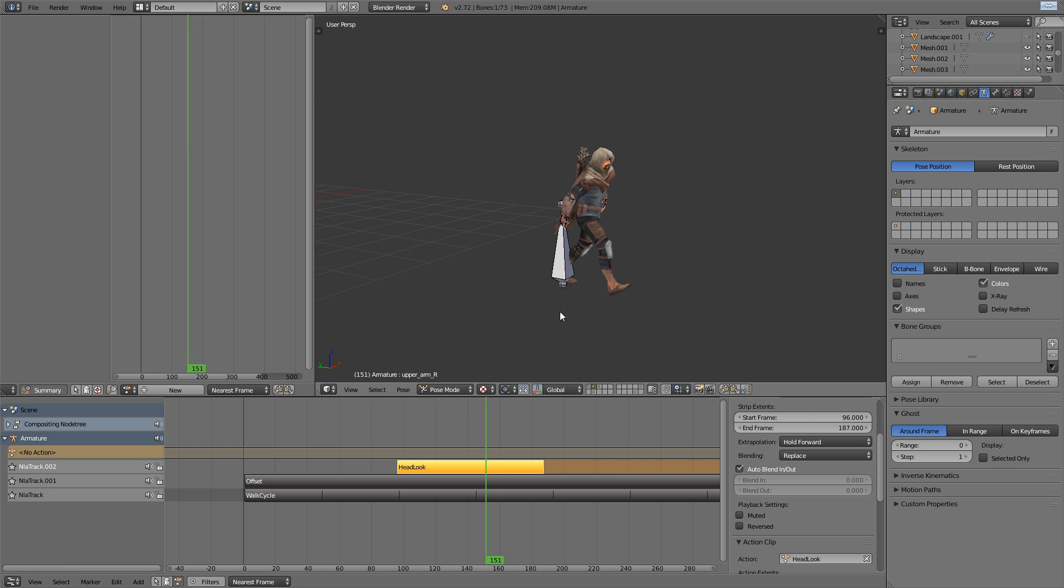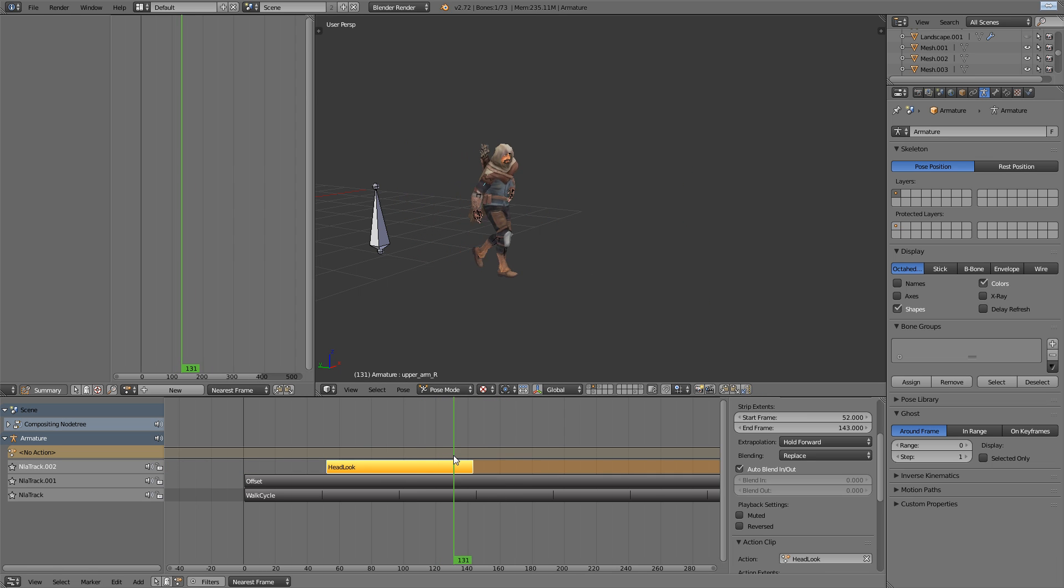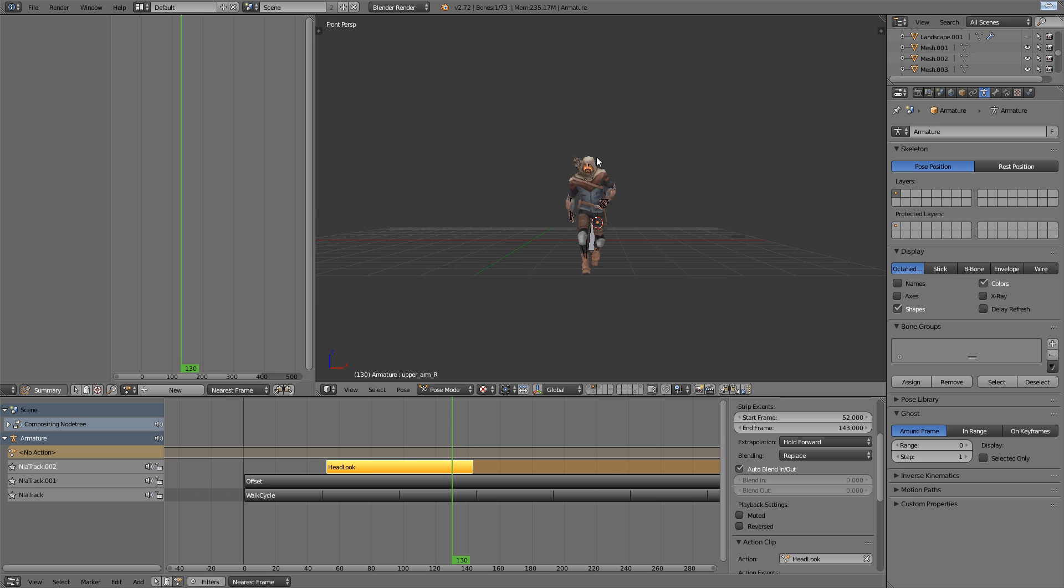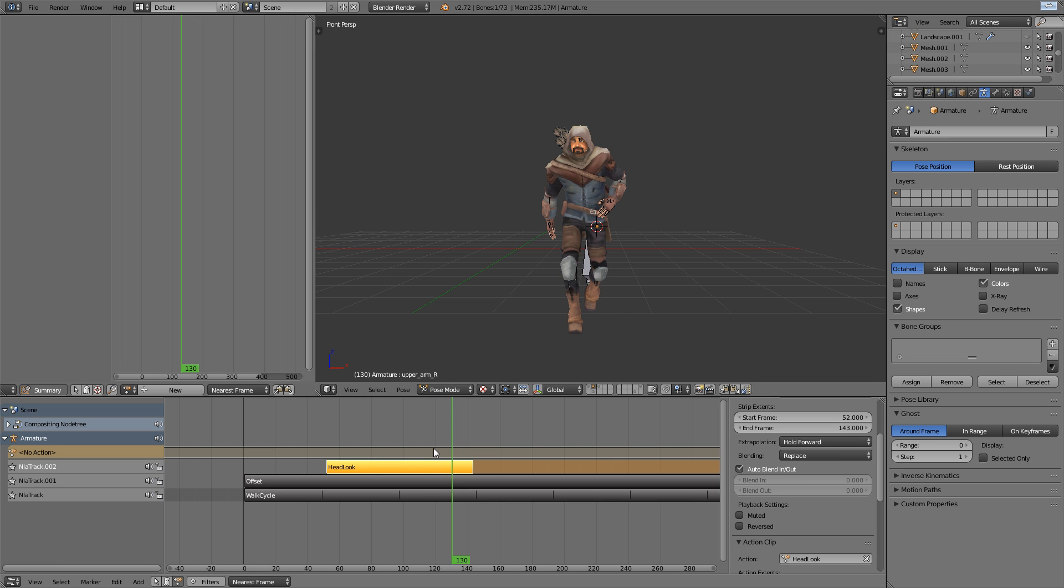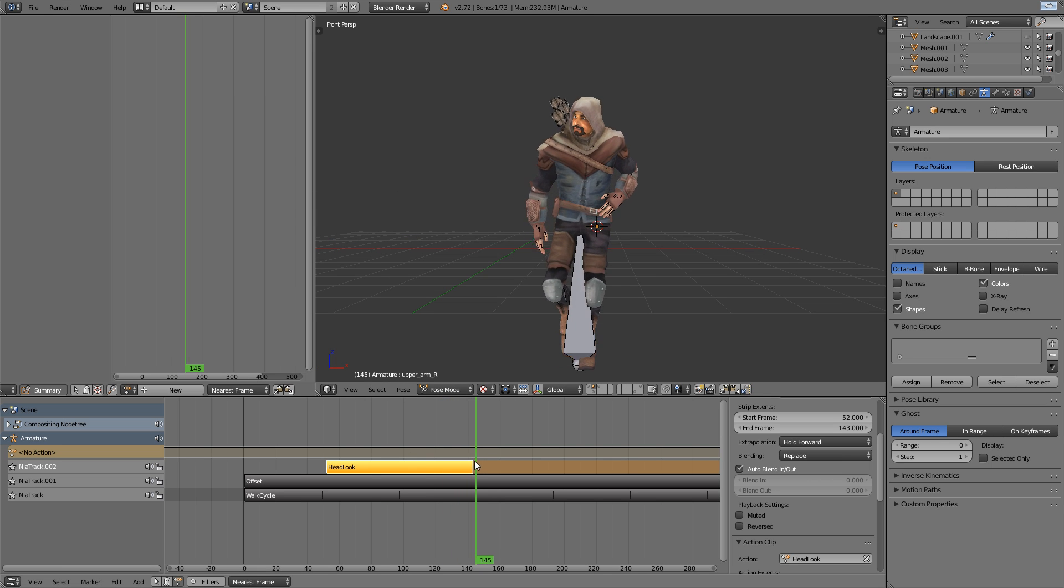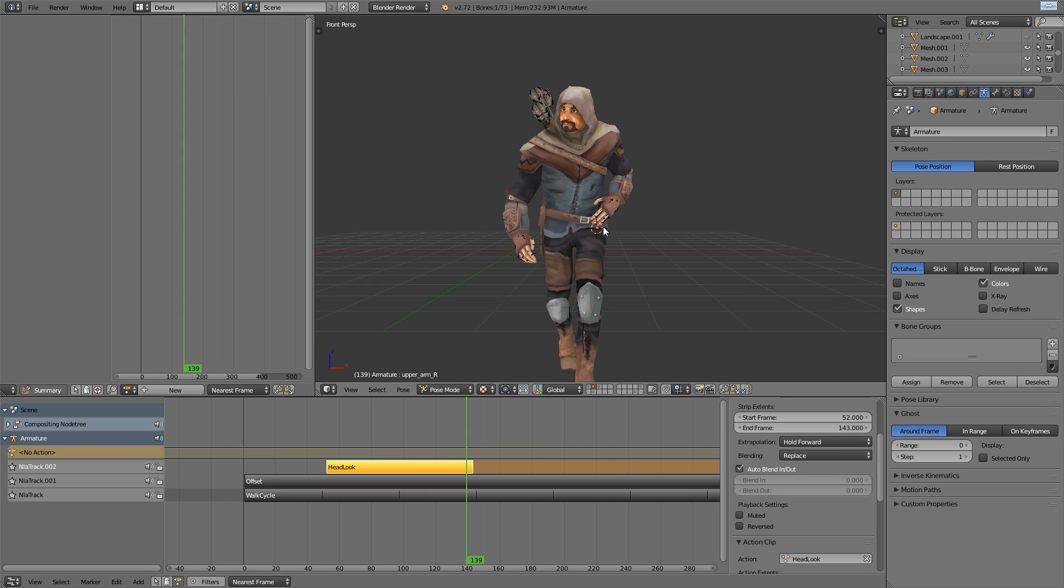And if I place this head look action anywhere, you can see that his head now turn towards the camera in the case when I do add it. And it works wonderfully.